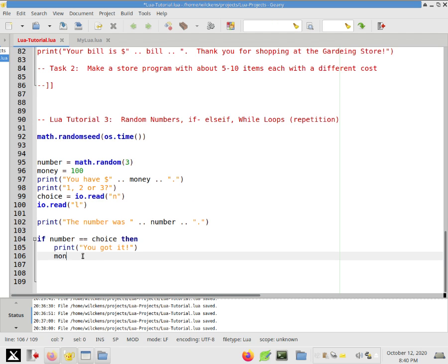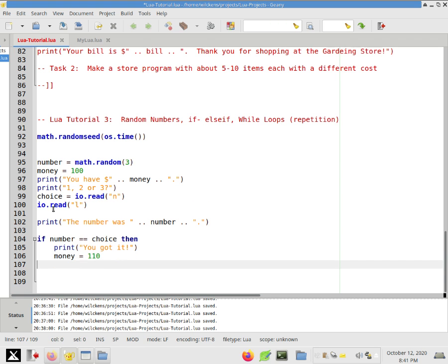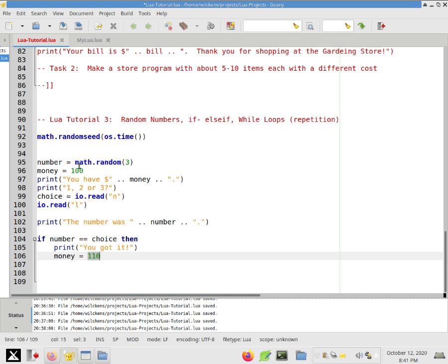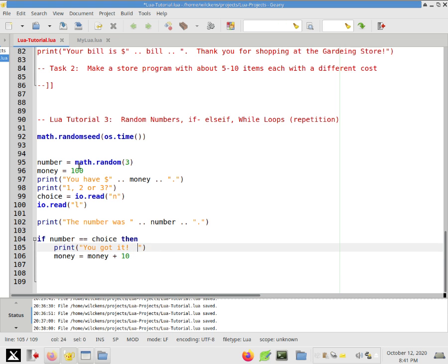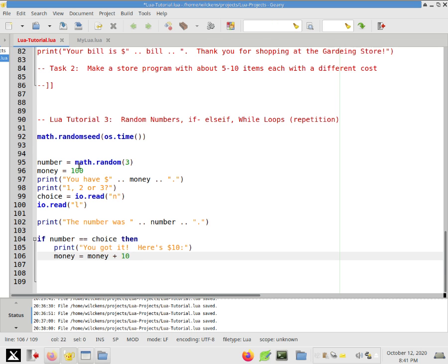So what happens is their money needs to go up by 10. Now we know that they're starting with 100. So you might think, let's just put money equals 110. And that would work at first. But the problem is we're going to eventually get this code to repeat. And at that point, we don't want it to necessarily be 110. They might have already bet a bunch of times, and they may have lost money or gained money. So what we're going to do is say that the new value of money is going to be its current value. So money equals money plus 10.